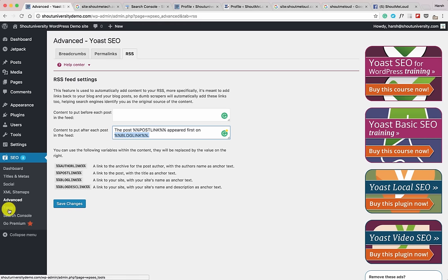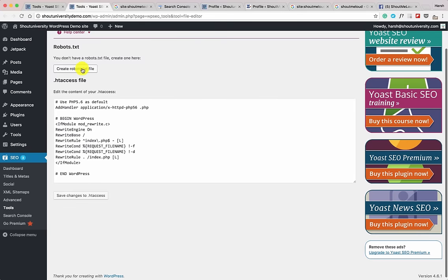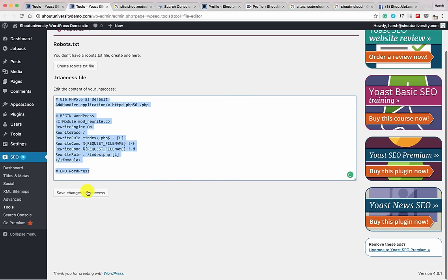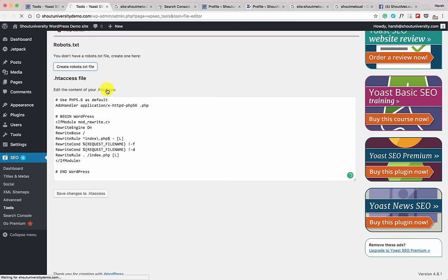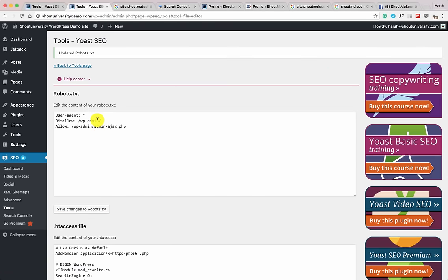Now let's go to Tools. Yoast SEO lets you edit important files like your .htaccess file and robots.txt file. Click on File Editor. Here you can create a robots.txt file — click 'Create robots.txt file' and save changes. The default robots.txt file is fine to start with. When your blog grows and you move to the advanced part of SEO, you'll need to customize it — we'll cover that in the upcoming Shout University course.